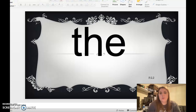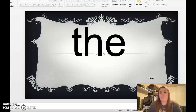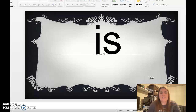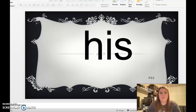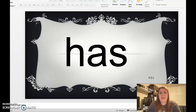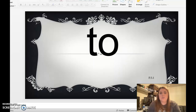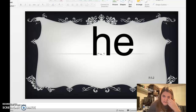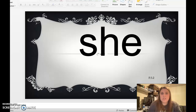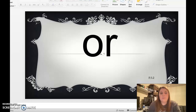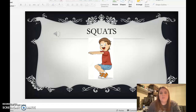All right, we are just going to go ahead and review some of our sight words. Here we go: the, a, and, is. Make sure you're saying them with me. His, of, as, has, to, into, we, he, she, be, me, for, or, oh.